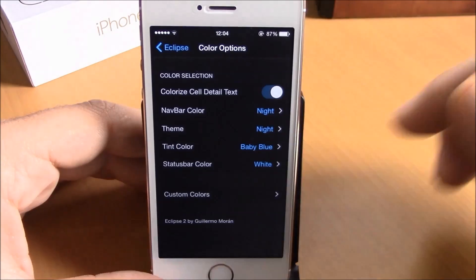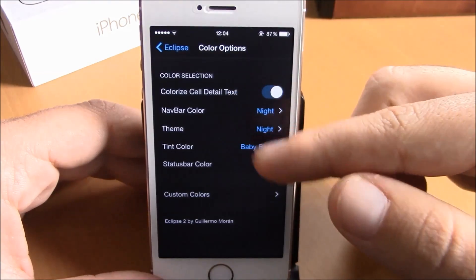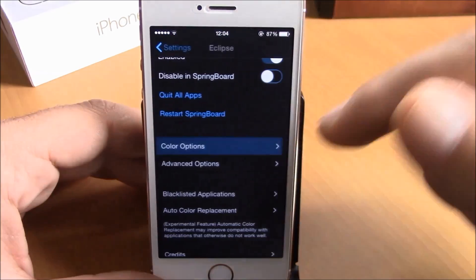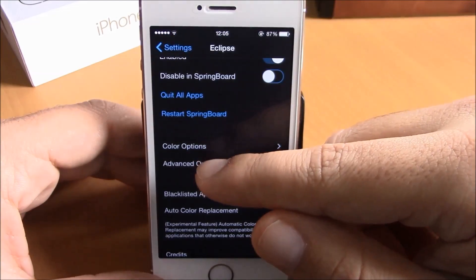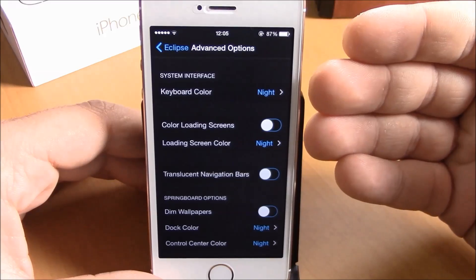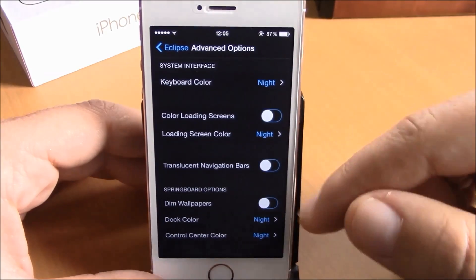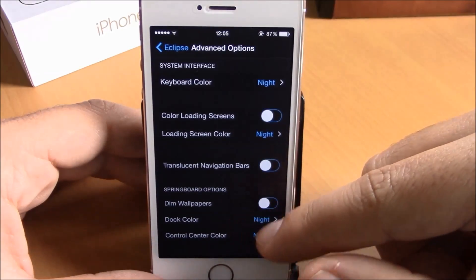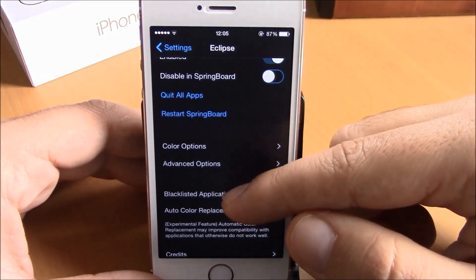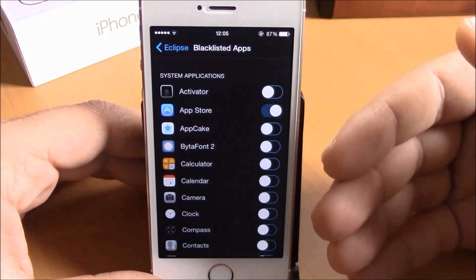If you go to Color Options, you can choose colors for different parts of the UI: navigation bar color, theme color, tint color, and status bar color. Under Advanced Options, you can change the color of the keyboard, loading screen, the dock, and Control Center.